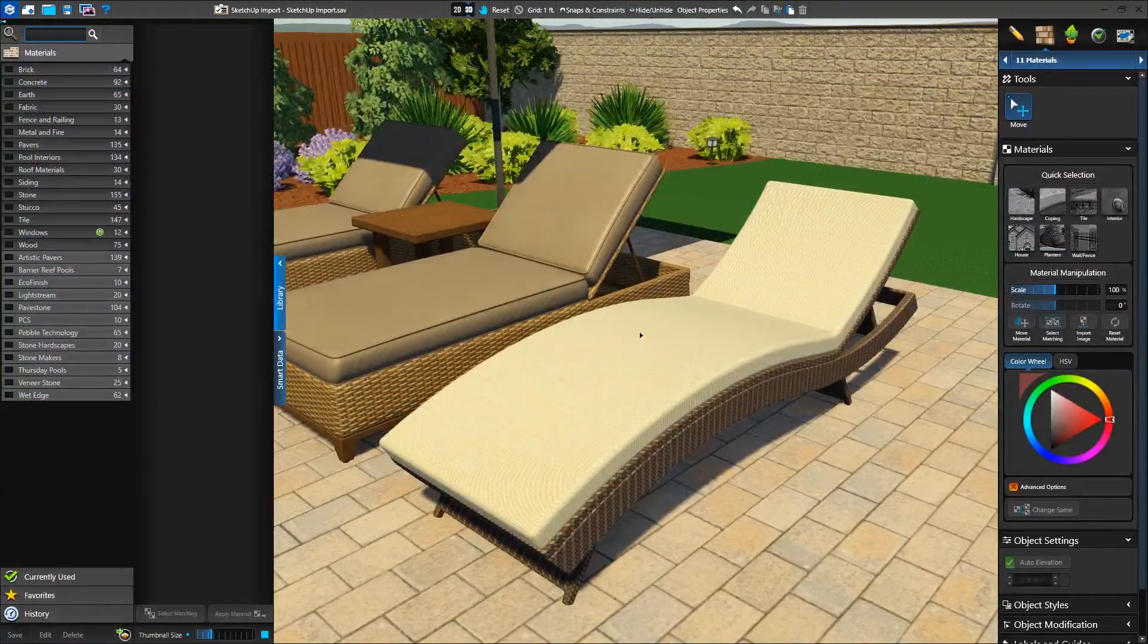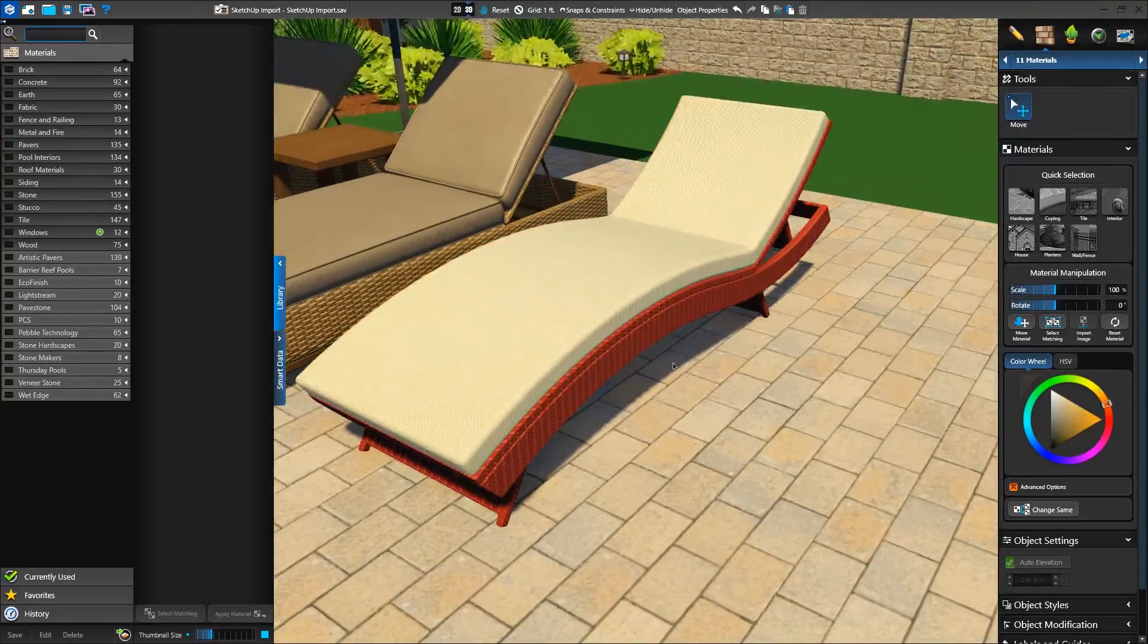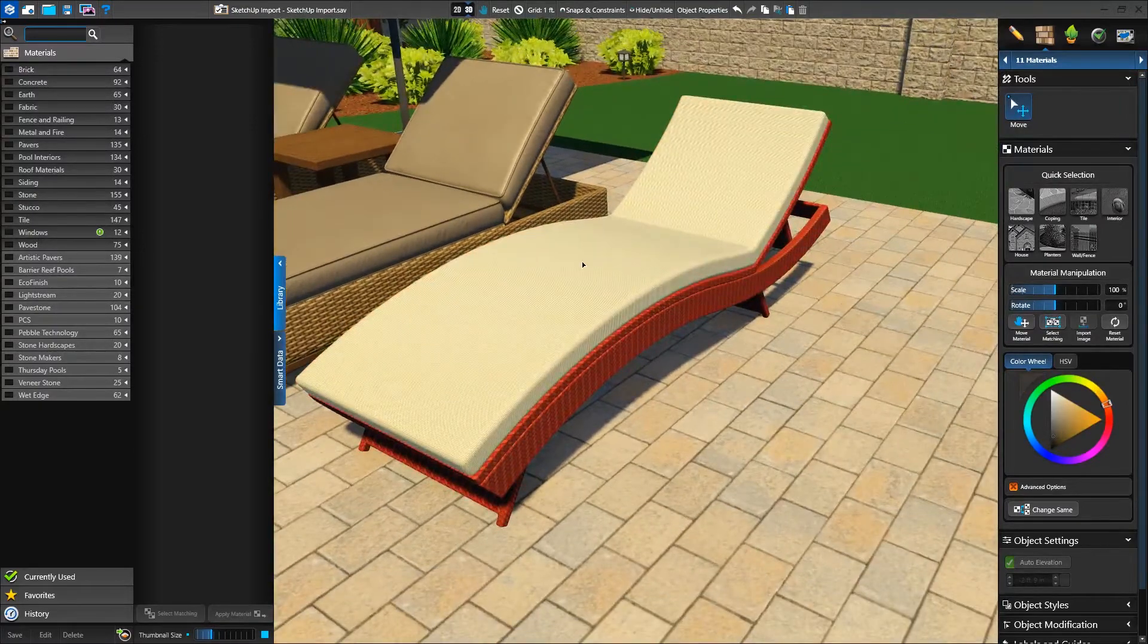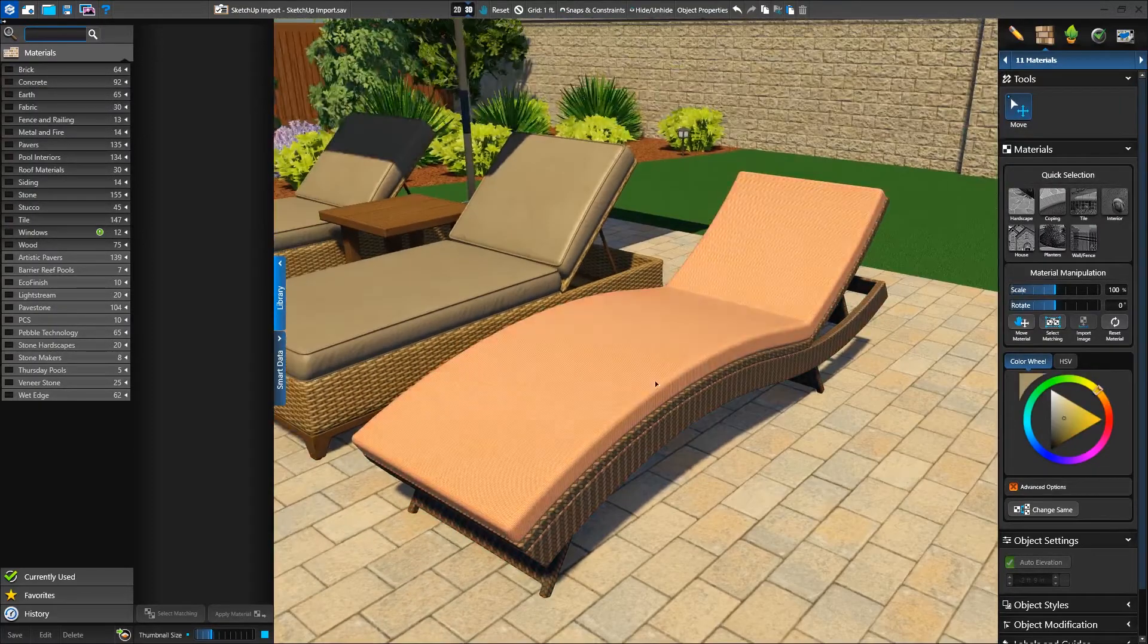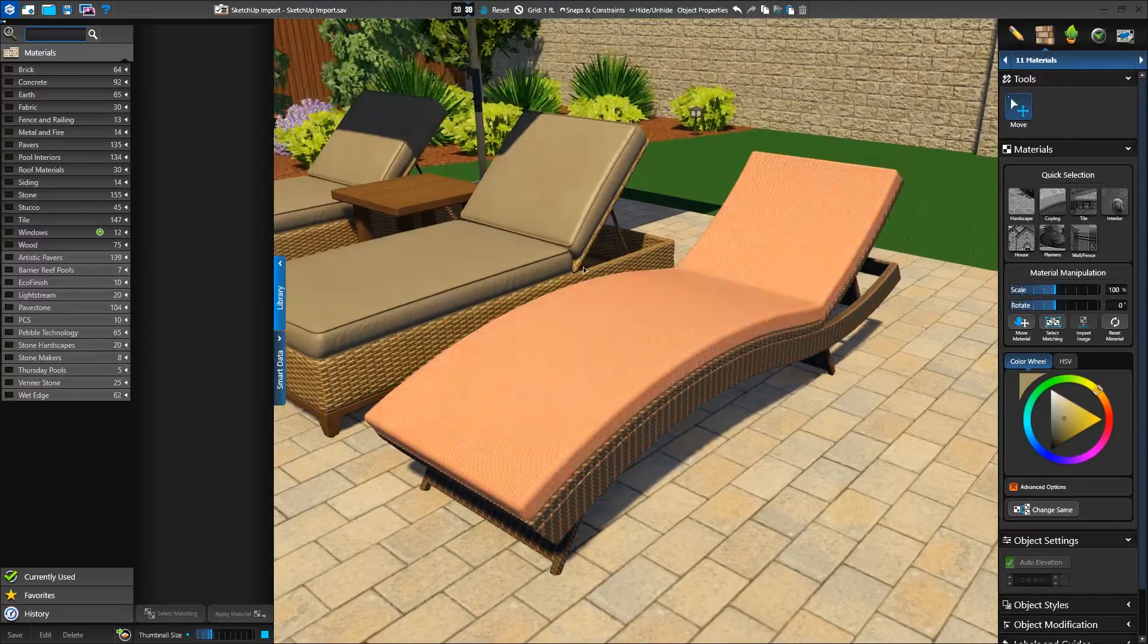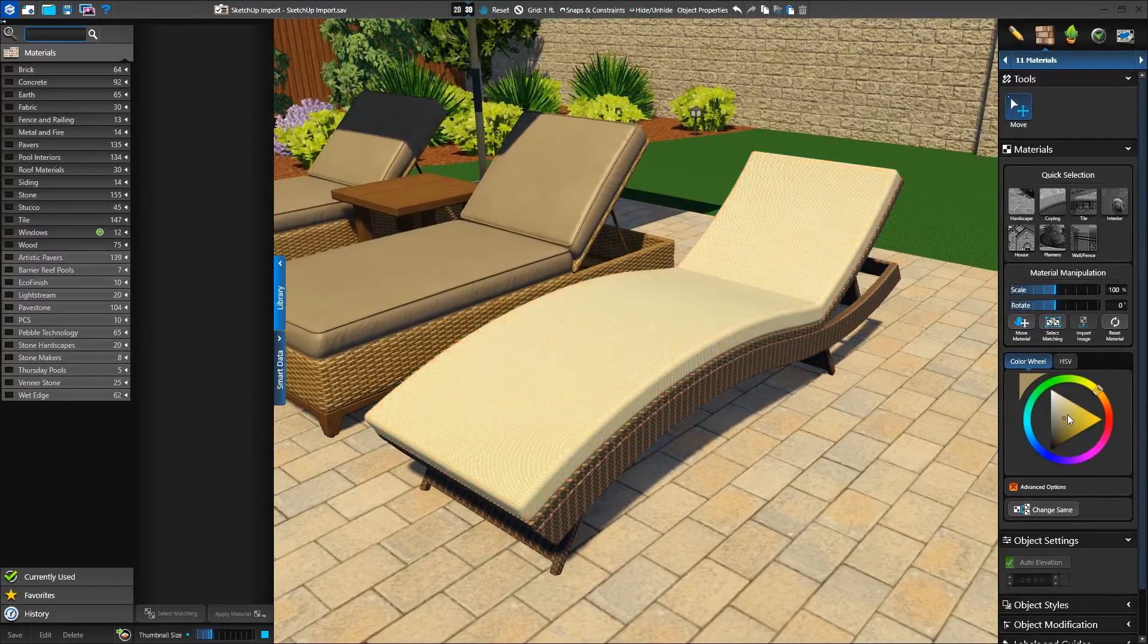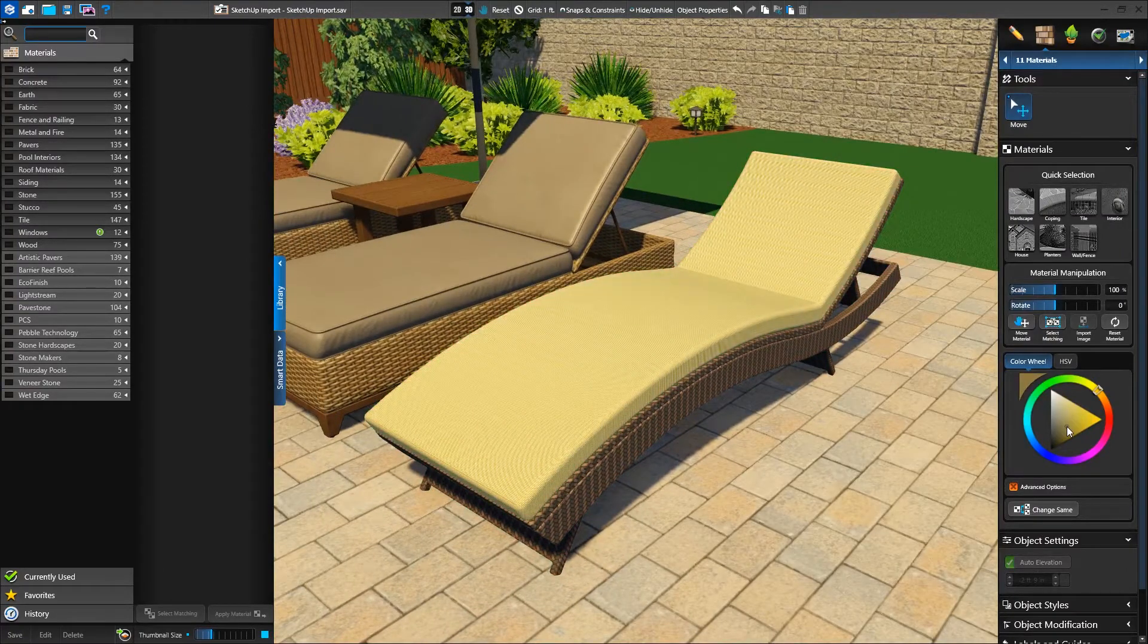Like our other library items, we can adjust the appearance of the SketchUp object in the Material stage. Many SketchUp objects like this have multiple surfaces to select. Double-click on the various sections to select them.